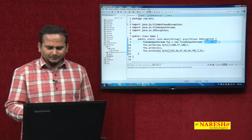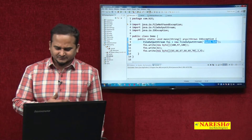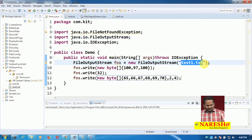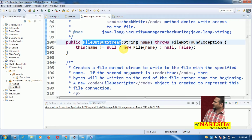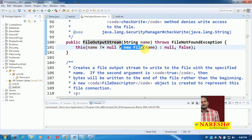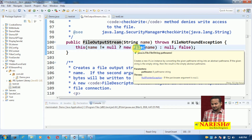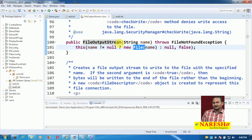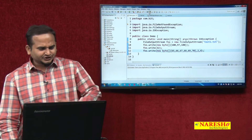Most people say FileOutputStream itself creates test1.txt if the file does not exist. How does FileOutputStream itself create the file? FileOutputStream internally uses one more class — the File class. Whatever name we are giving, that name is handed over to the File class. So indirectly it is java.io.File class that creates the file.